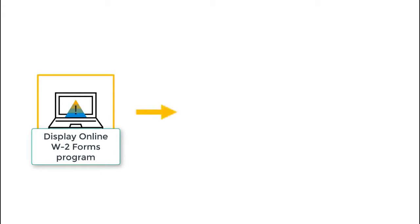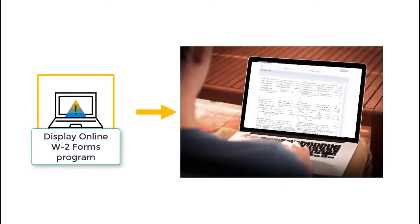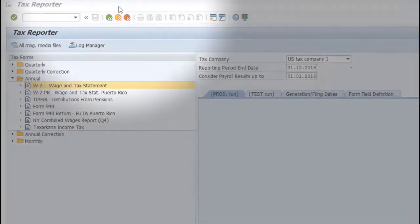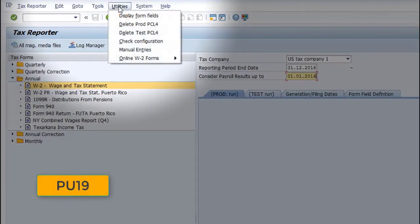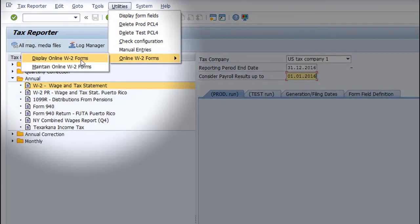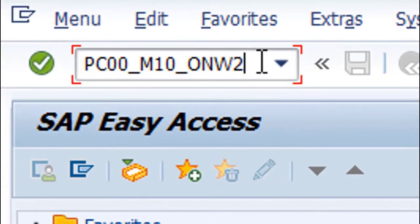The W2 Forms Program displays online W2 and W2C copies for employees. You can access the program either via Tax Reporter Transaction under Utilities or by calling the transaction directly.